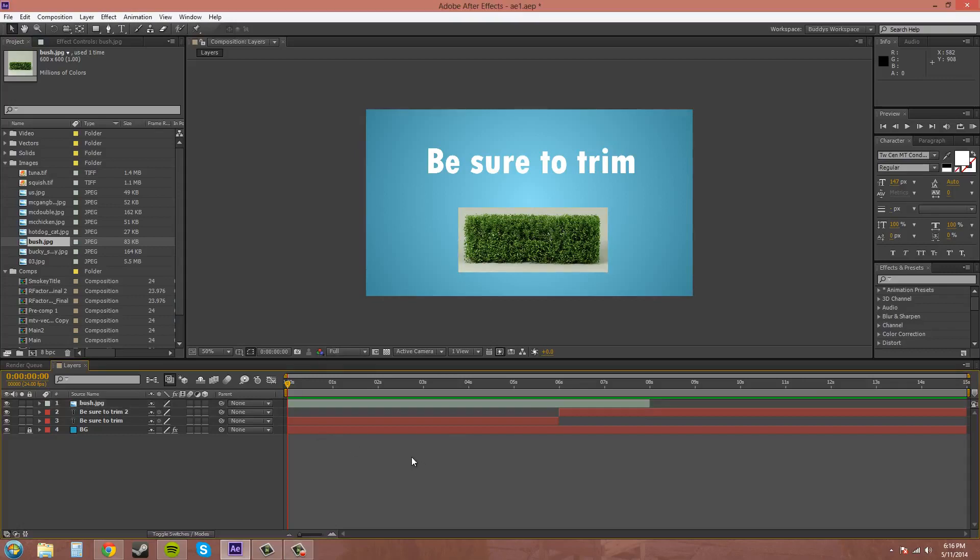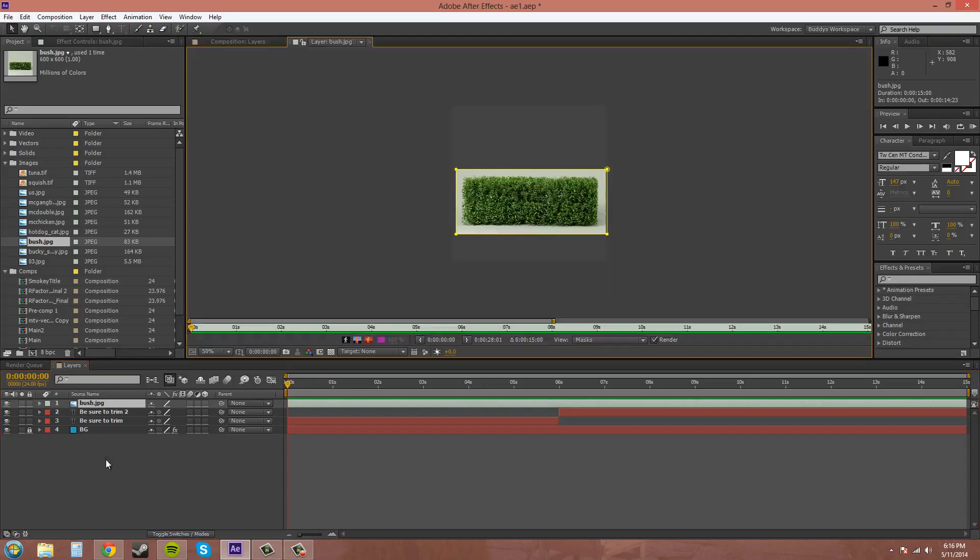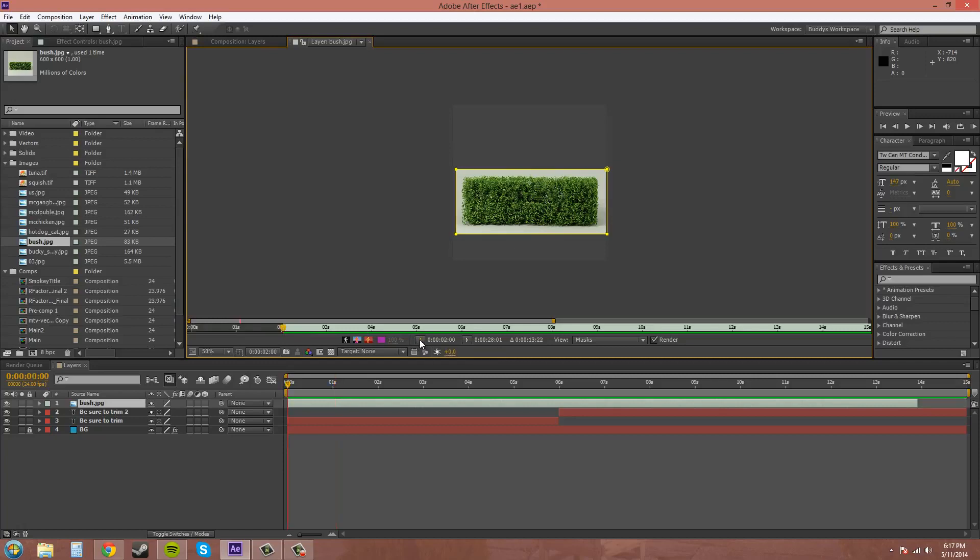One more method for trimming layers is to trim in the layer panel. So I'm going to make this bush go all the way out to the end and then double-click down here in the timeline panel on the name and it'll bring up the layer panel. Now you can set your ins and outs down here using these little brackets here.